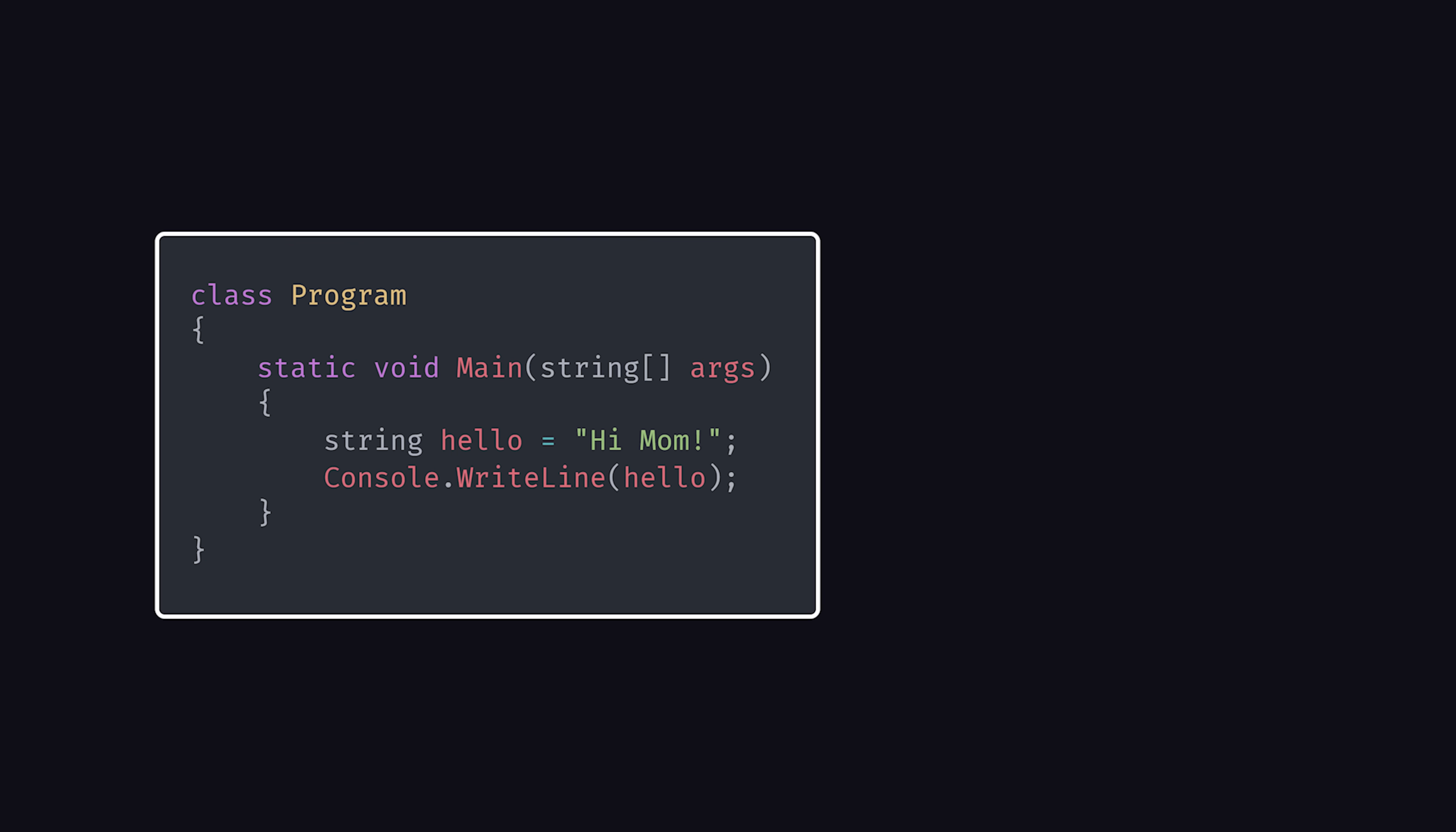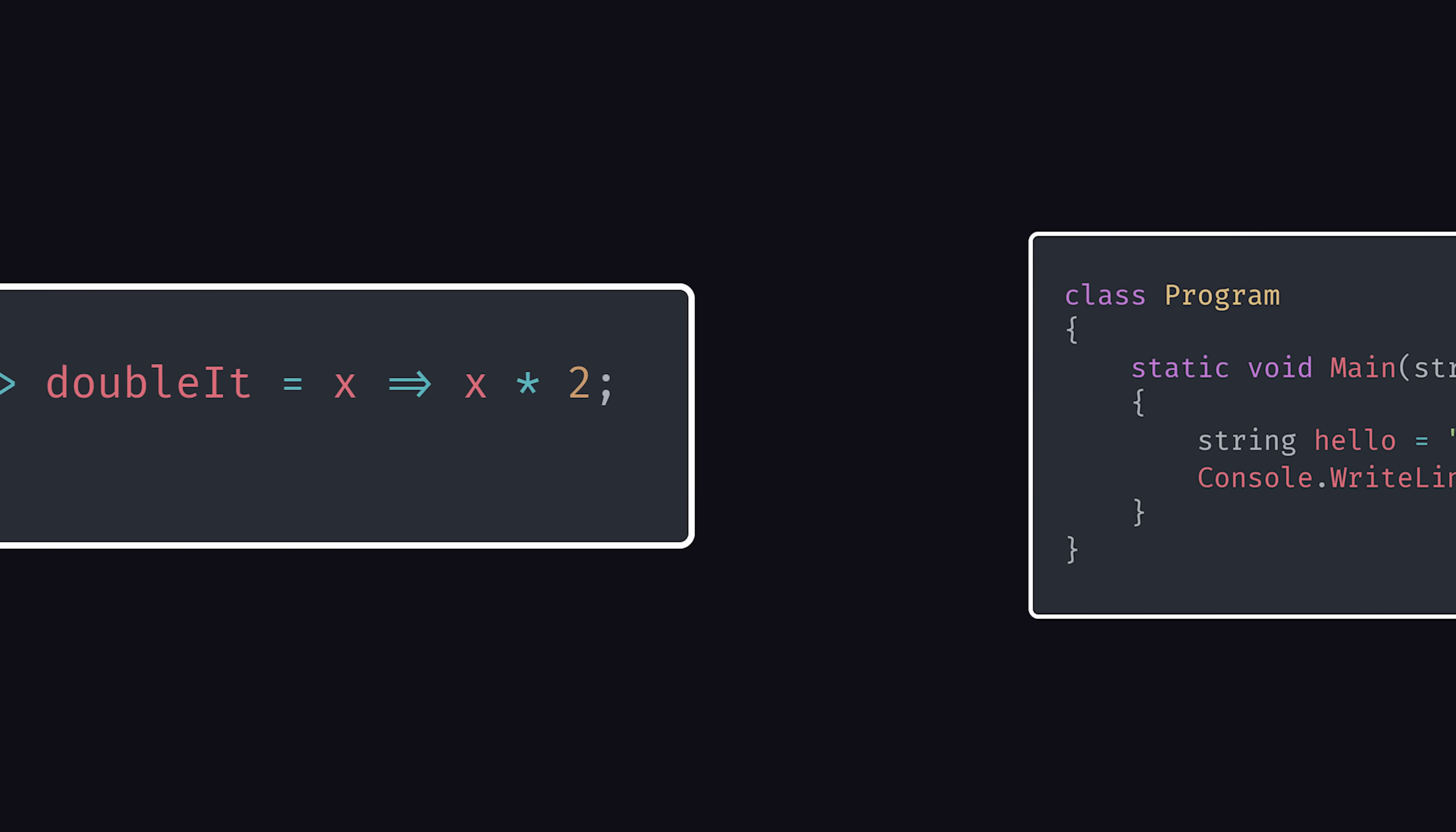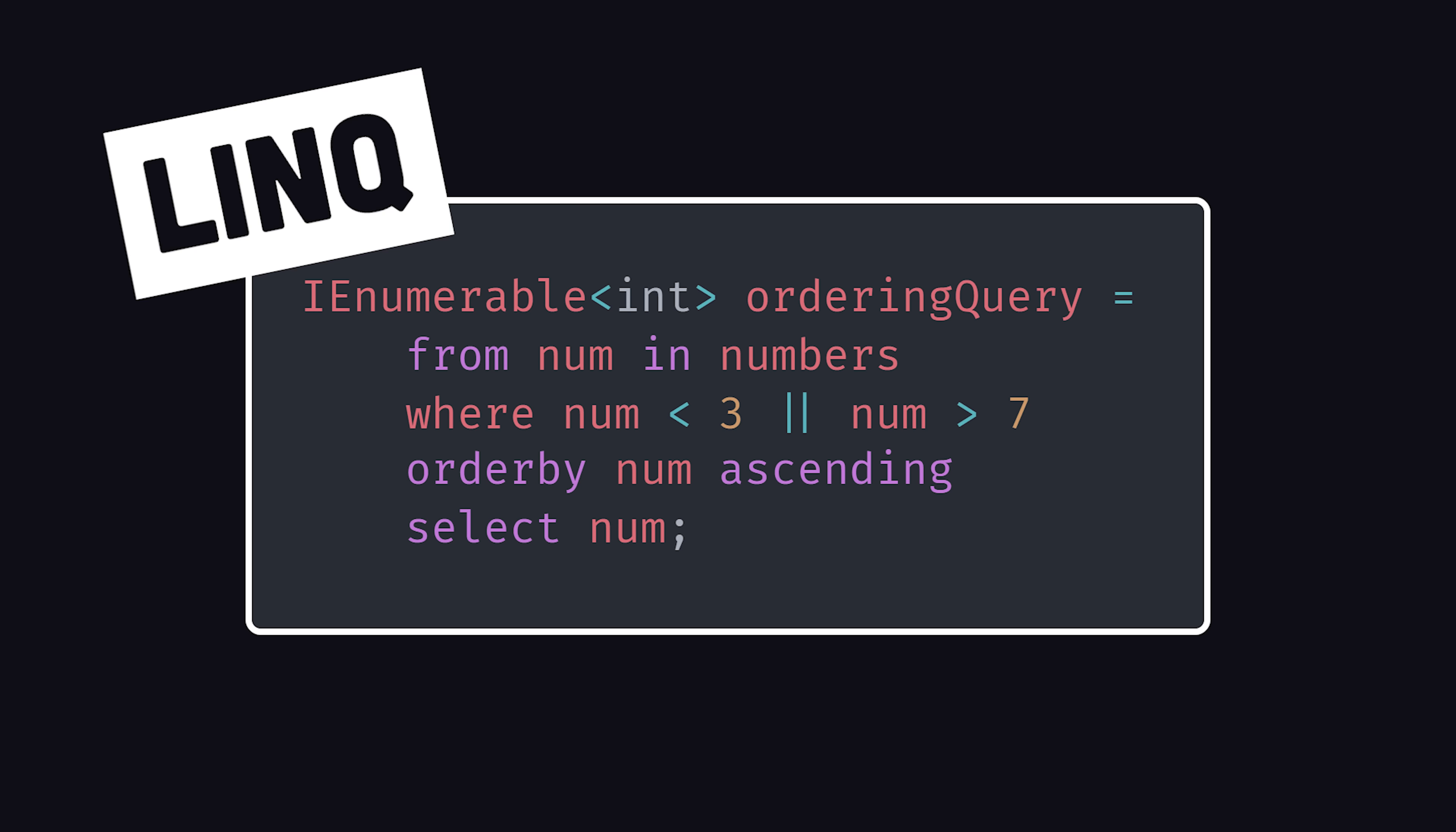It's known primarily as an object-oriented language, but also supports functional Lambda expressions and has the ability to write a declarative query on any data structure with a feature called LINQ.